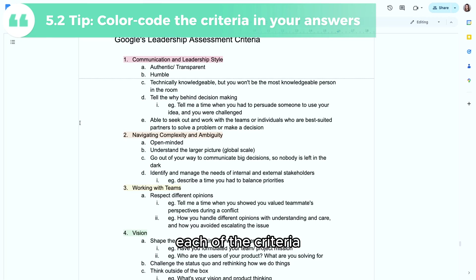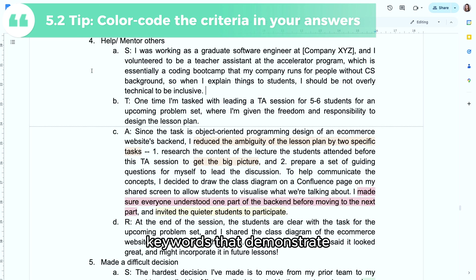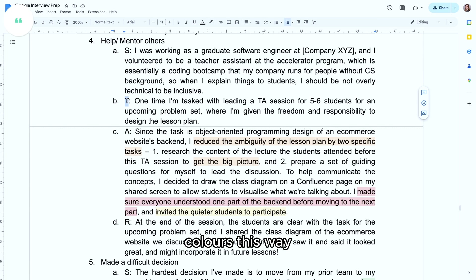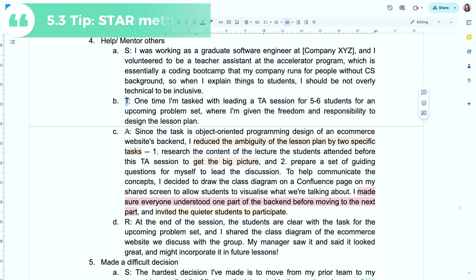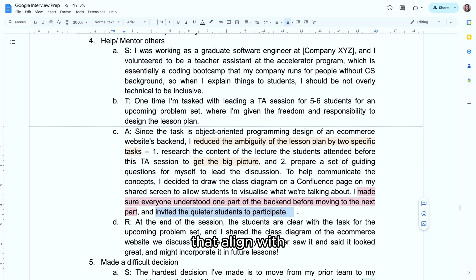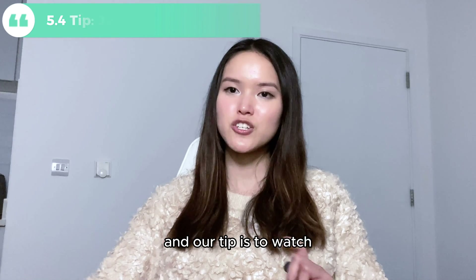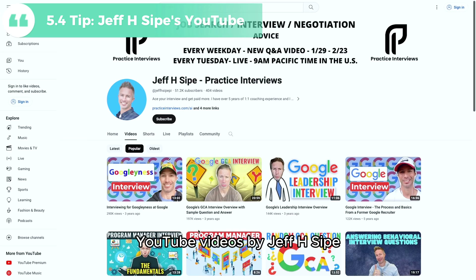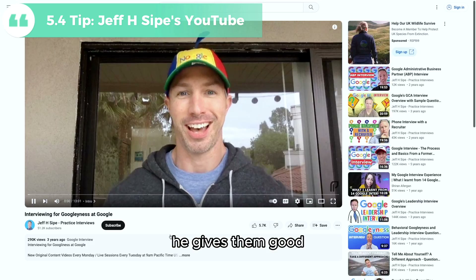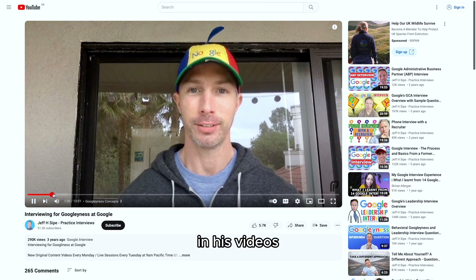I color-coded each of the criteria, and in my answers I highlight the keywords that demonstrate each criterion in their respective colors. This way, those criteria get ingrained in me and I know how to act in any new situation that aligns with the Googliness and leadership criteria. Another tip is to watch YouTube videos by Jeff H. Si, who is a former Google recruiter — he gives some good sample answers in his videos.